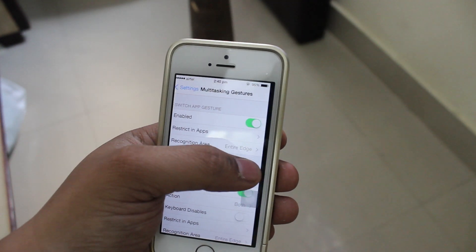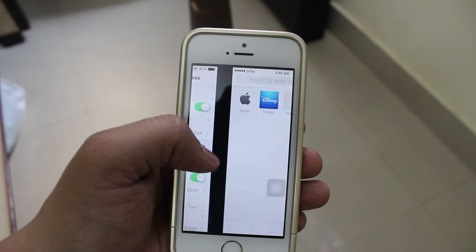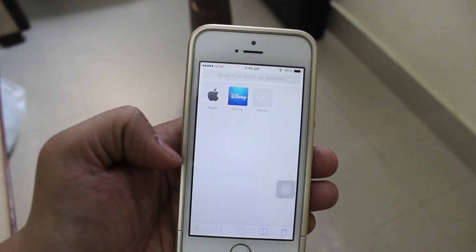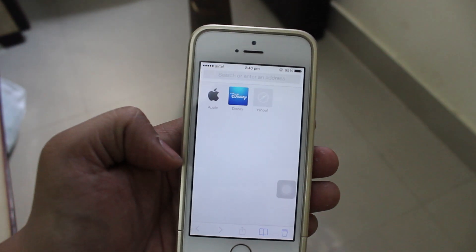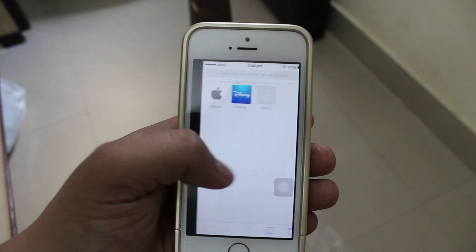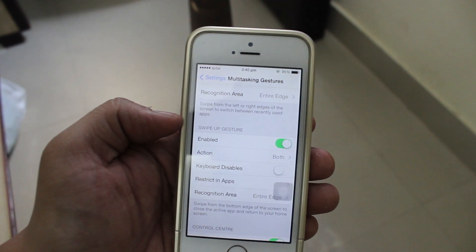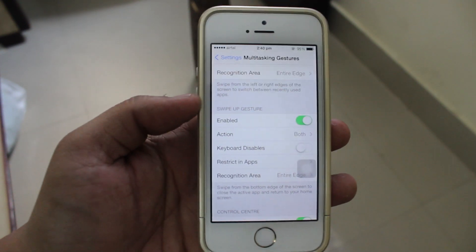If you want to swipe towards the right, you will be taken to the Safari browser, and the same vice versa. The same implies with the switch app gesture.